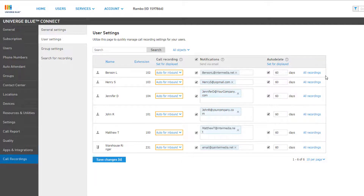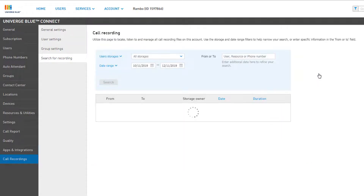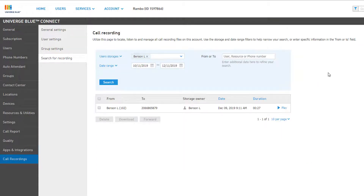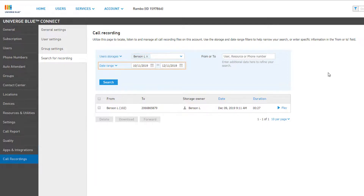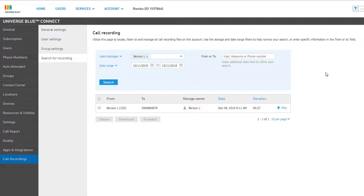Finally, you can click All Recordings to run a quick search for all recordings on the selected user. You can adjust the filter options at the top to change the user you're searching for, the date range, or you can enter a user, resource, or phone number to only show results for the option selected.